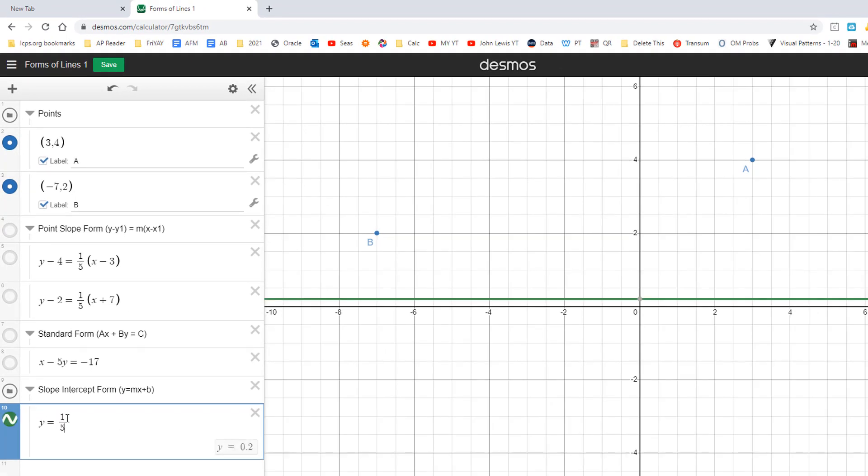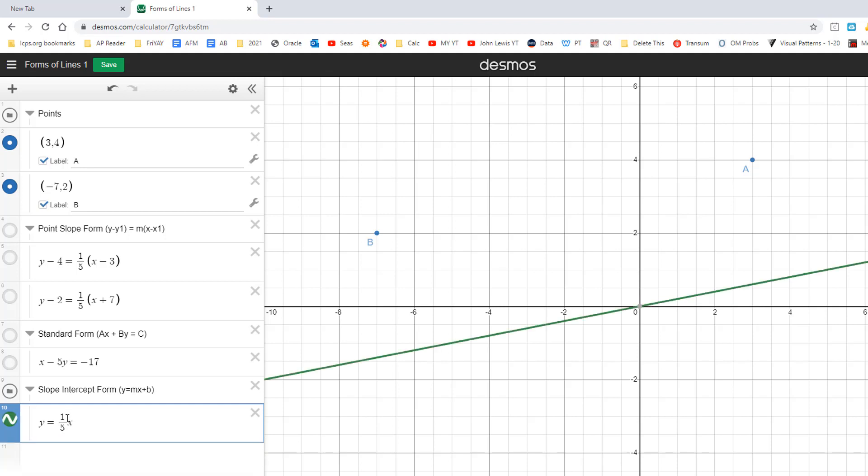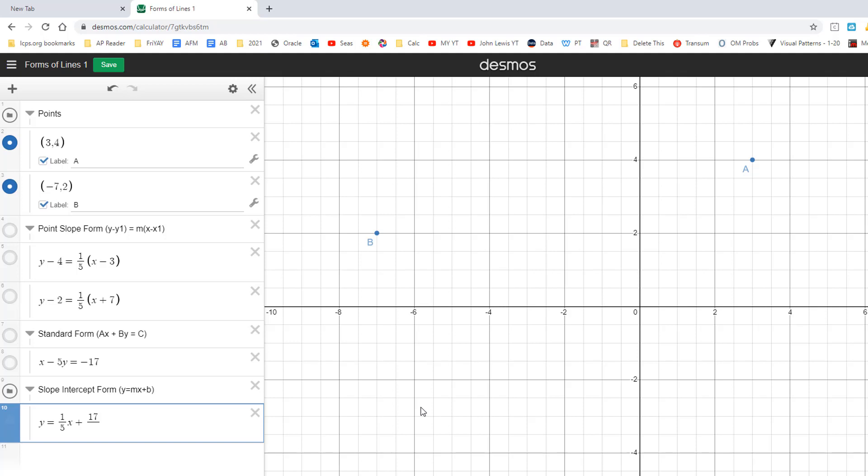When you do that, you'll end up with the equation y equals one fifth x plus 17. Notice the cursor is at the bottom, so slide it to the side. When you do that, we're going to make sure it goes through. Absolutely. I've got that part right there. If I take a look at that, then I don't see that graph. Did I make a mistake? Yes, I forgot the over five part. Coolio, now it works. When you do that, all three of them should be the same.